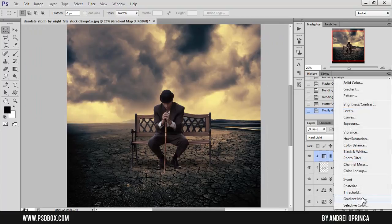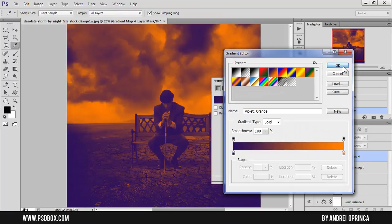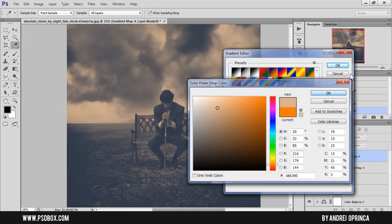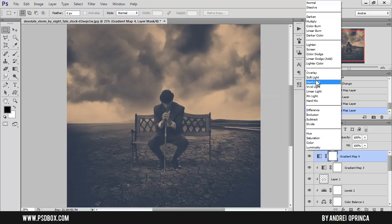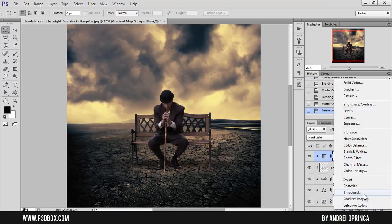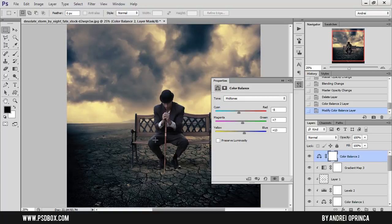Once you're done with that, if you want to unify everything even more, you can add a gradient map over all other layers — not as a clipping mask — and try one of the gradients you want. Try blend modes like Soft Light or Hard Light, though Hard Light may be too strong. You can also try a Color Balance adjustment over all layers to make small overall changes and get a different result.